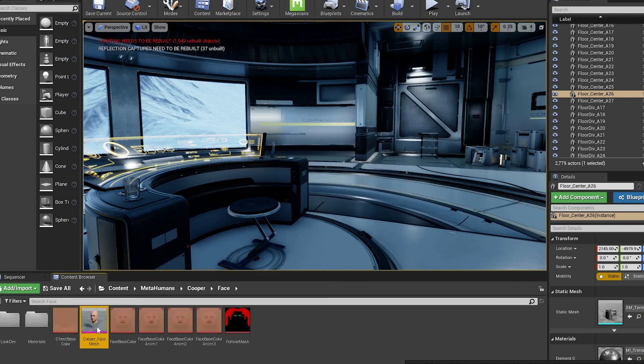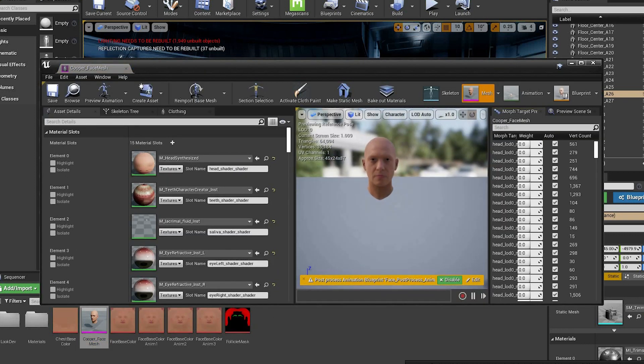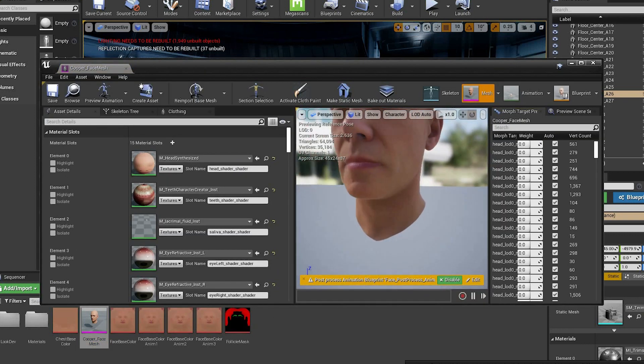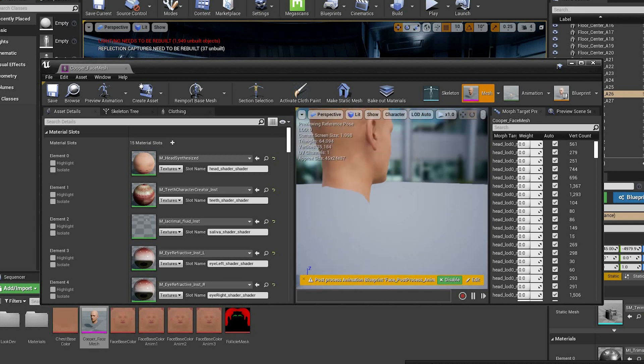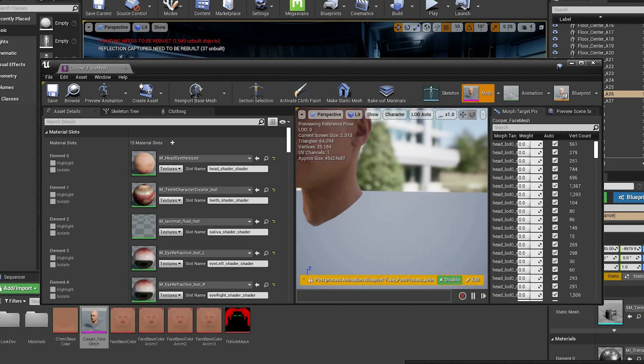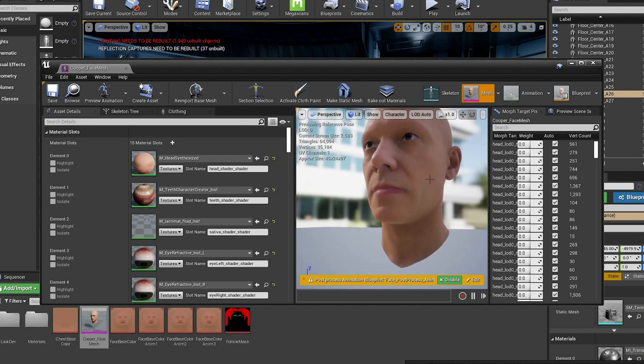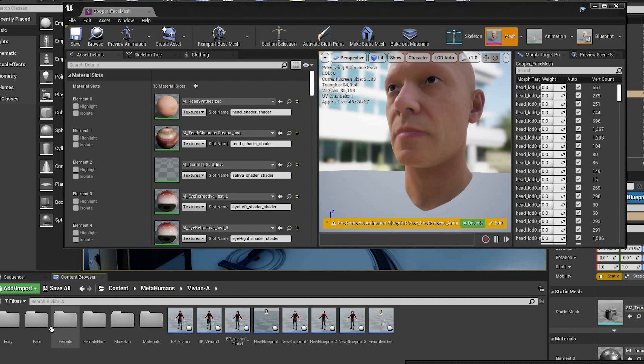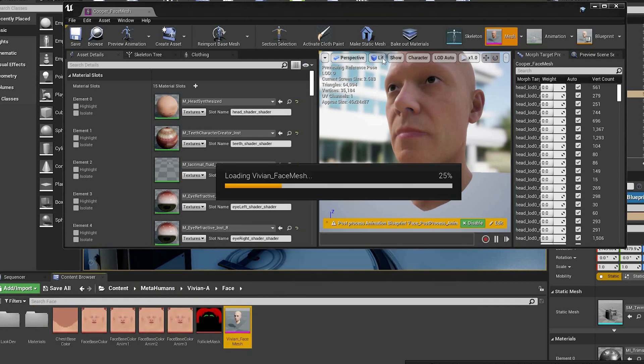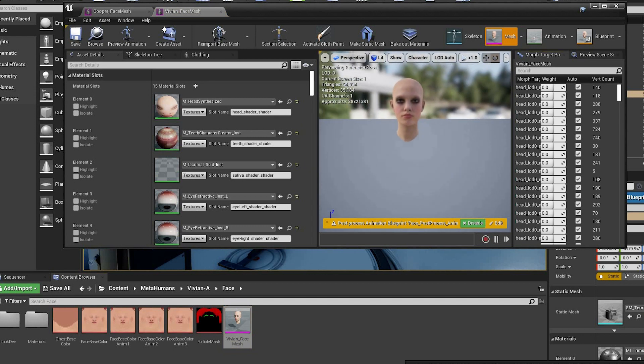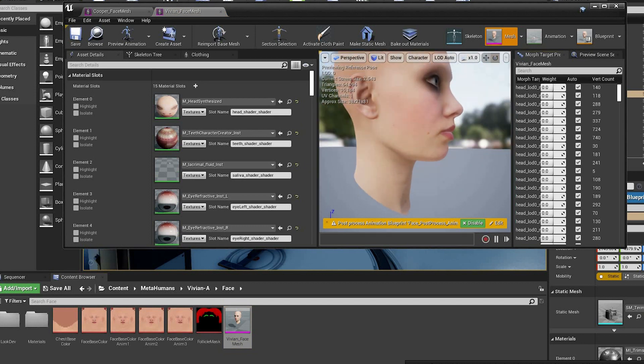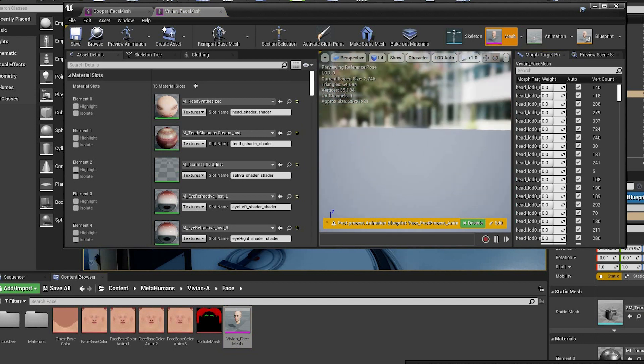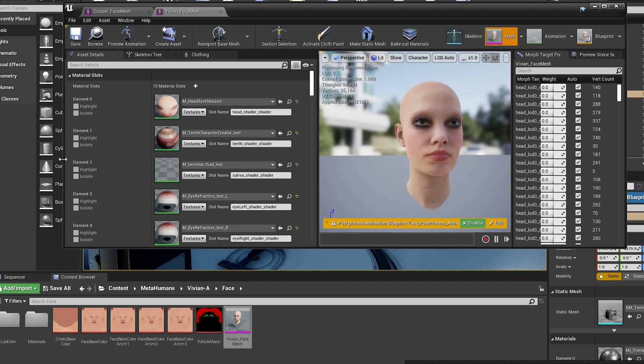And now if you open any of the MetaHuman face meshes, you'll notice that the shoulders have been removed. If you want to remove more of the neck just increase the amount of black at the bottom of the PNG.